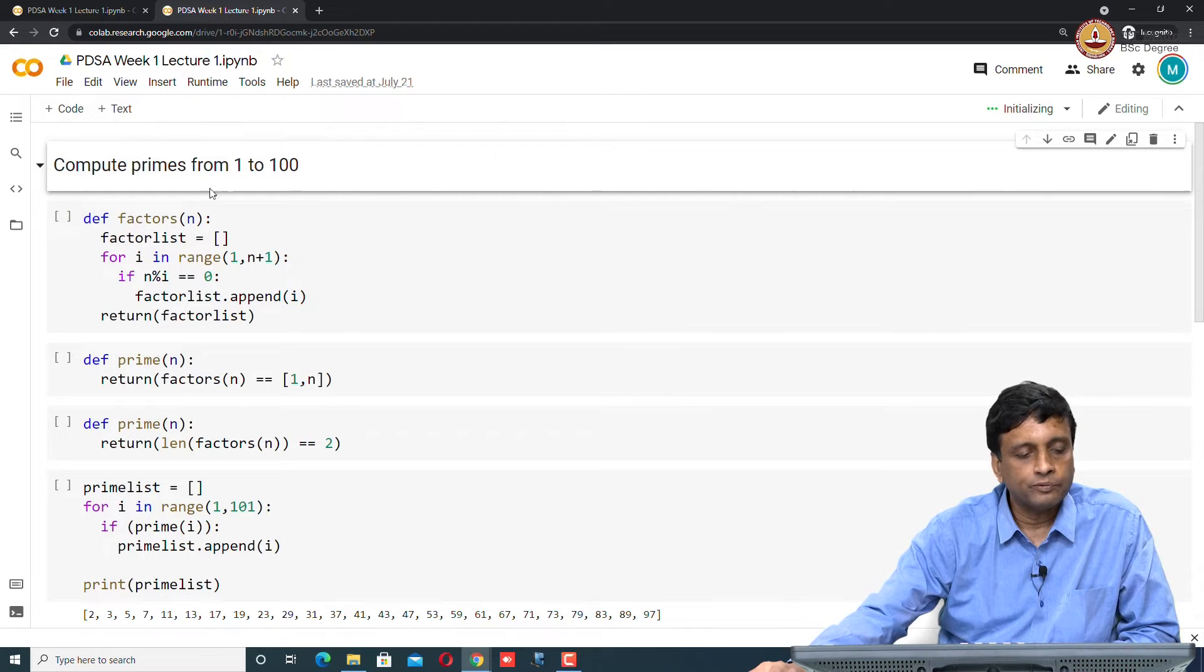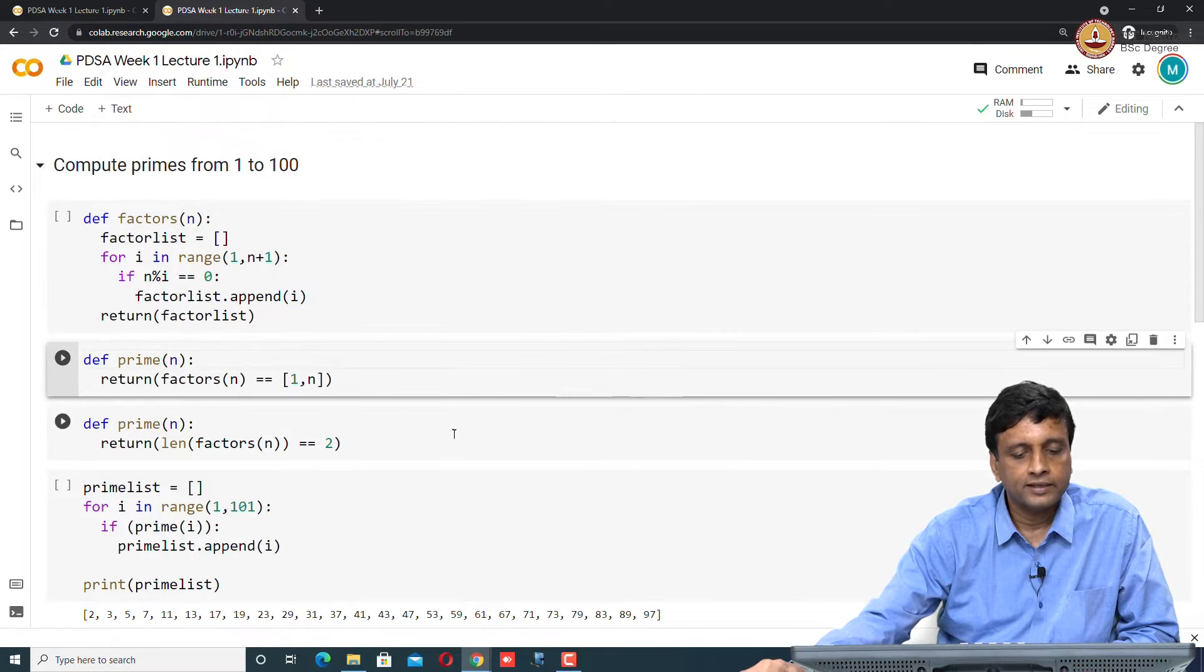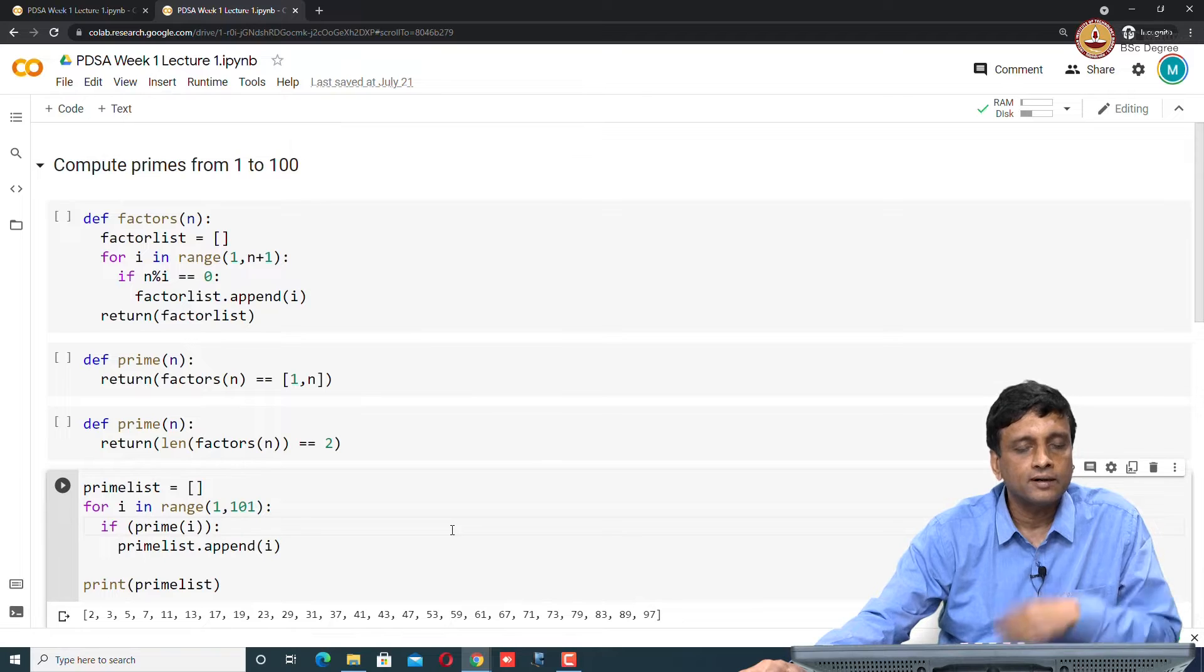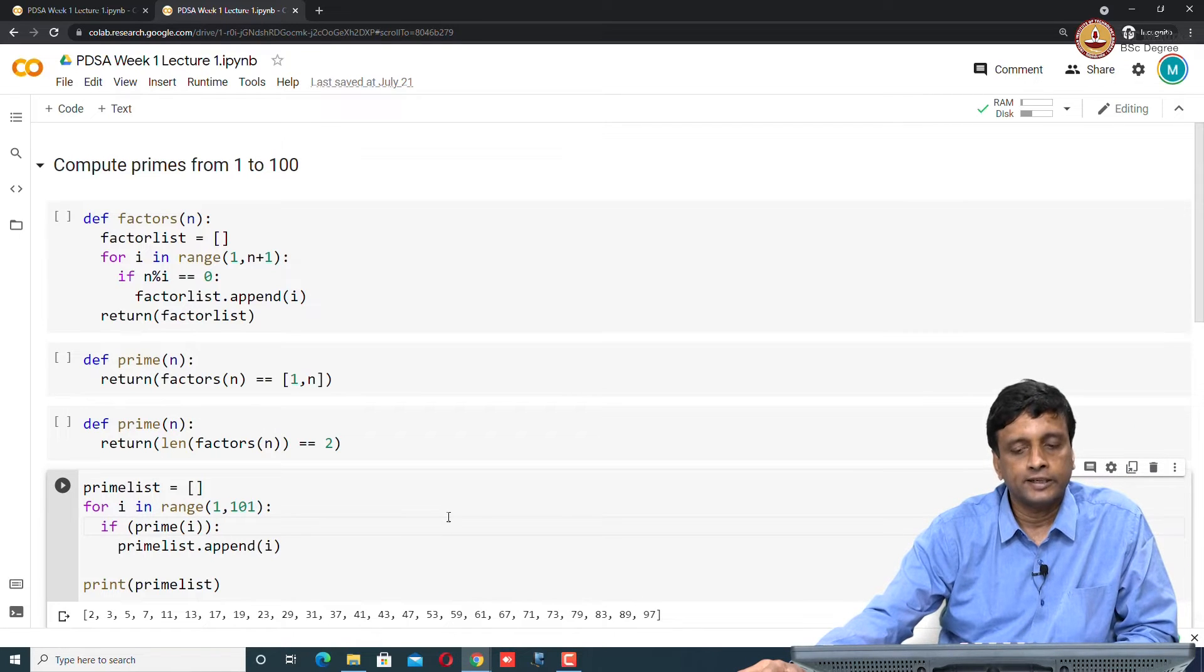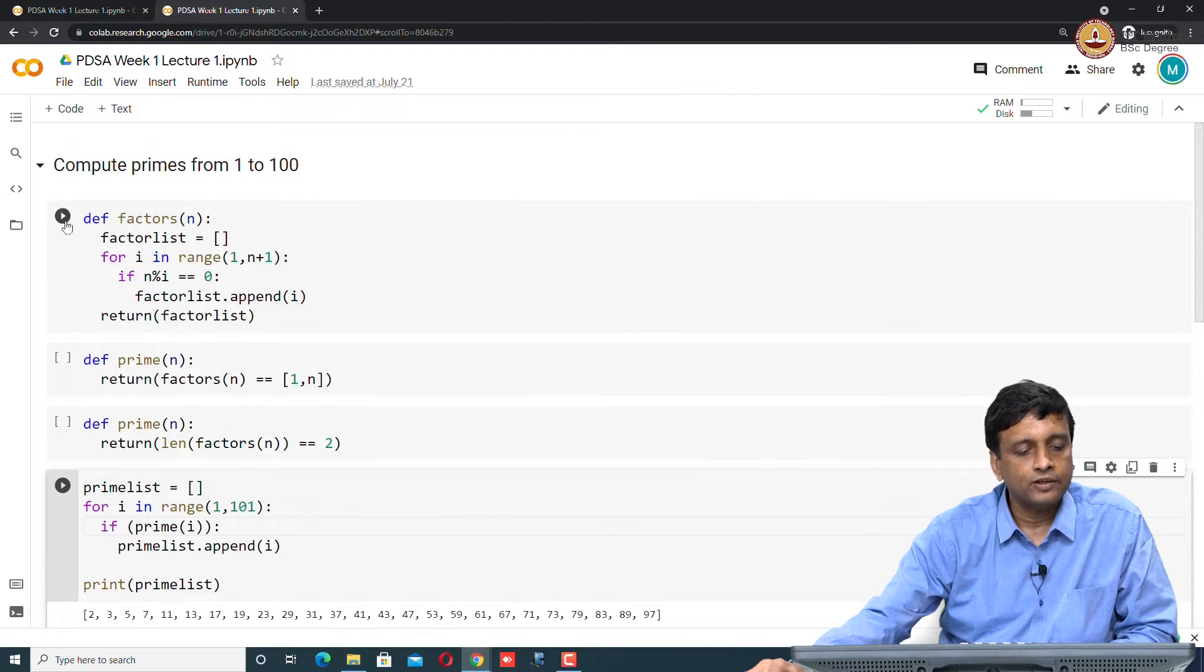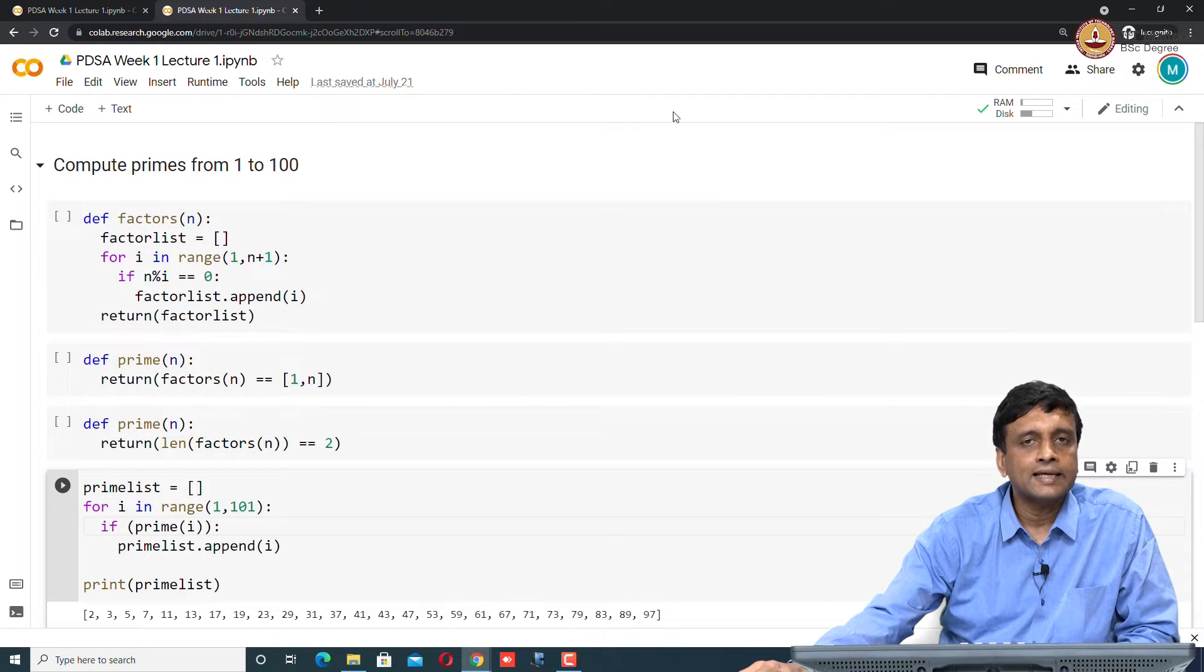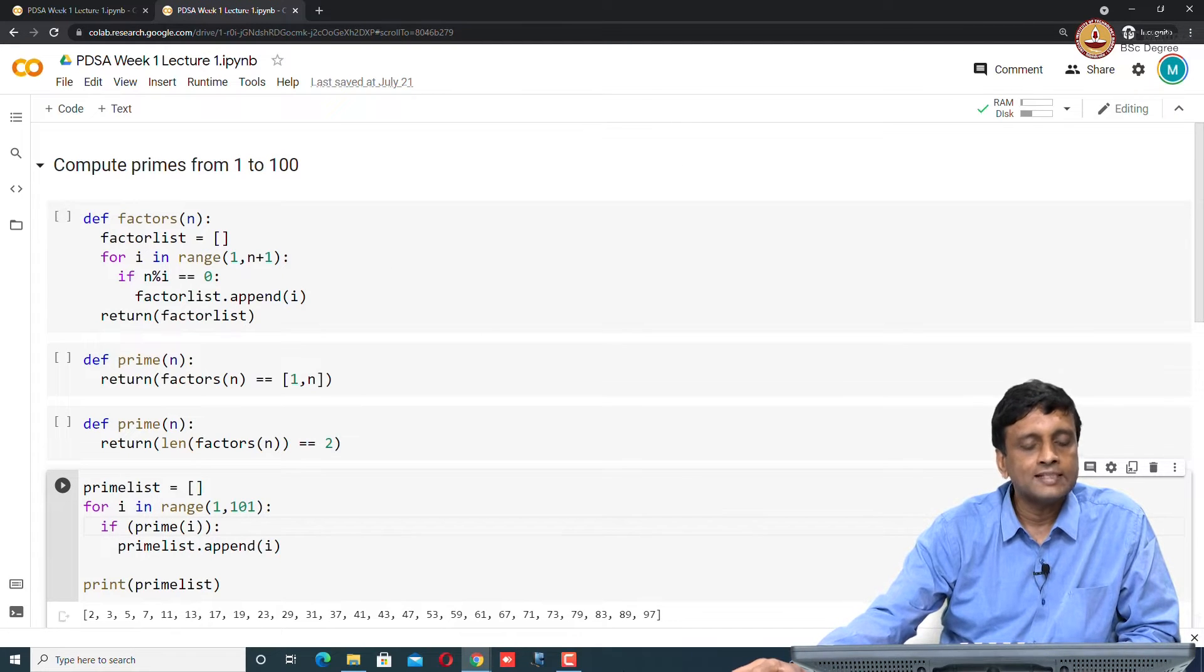Notice now that we have cells. We have a cell here, we have a cell here, and so on. This is that one dimensional spreadsheet structure that I talked about. If you look at the left of each cell, there is a bracket there. This indicates whether a cell has been run or not. At the moment, none of these cells have been executed.